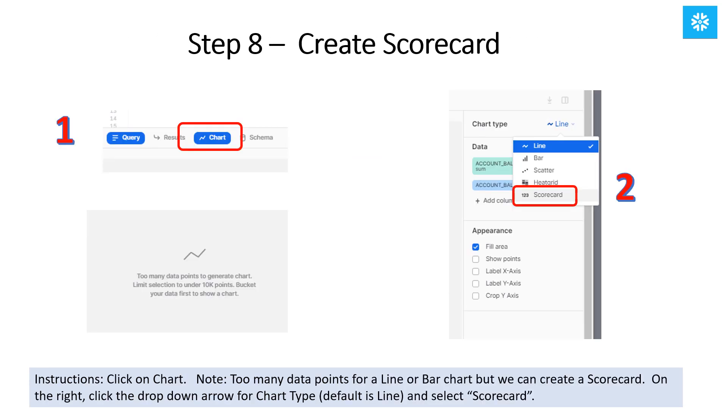Next, we're going to create a visual for our dashboard. Click on the Chart button, and you'll notice that there are too many data points for a line or a bar chart. If you remember, our results returned 600,000 rows. However, we can still create a scorecard, and that is exactly what we want to create. On the right side of the screen, click on the drop-down arrow for the Chart Type and select Scorecard.